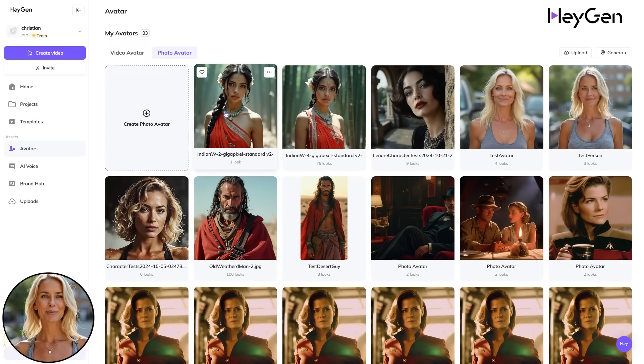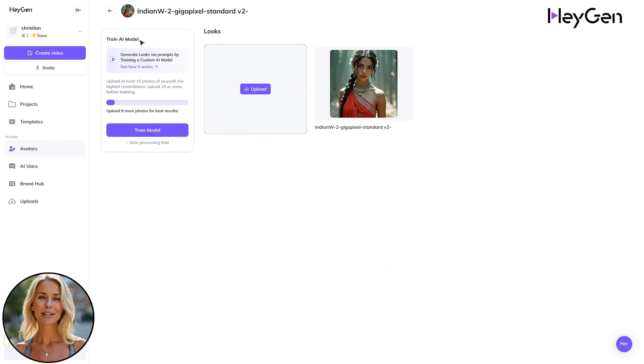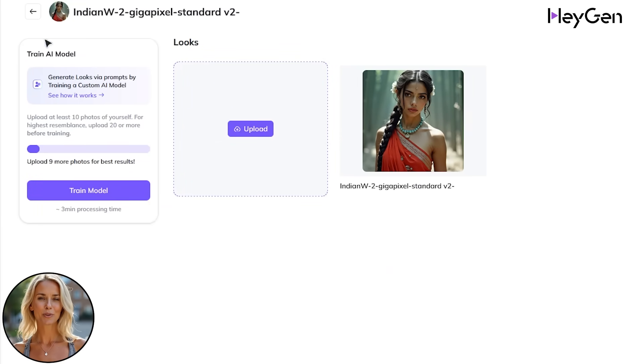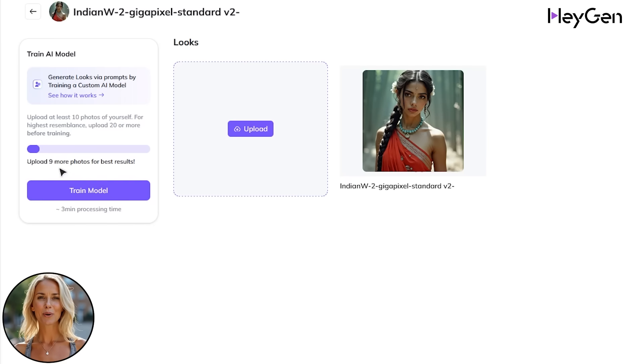Click the thumbnail of the uploaded image and wait for it to be analyzed. Here you can now use one of the core new features of Heijan Photo Avatar: training your own AI model.